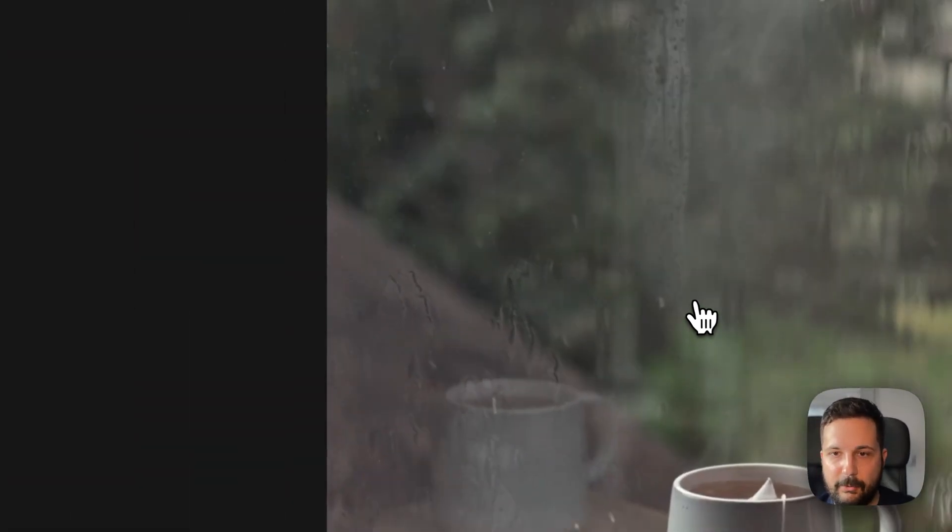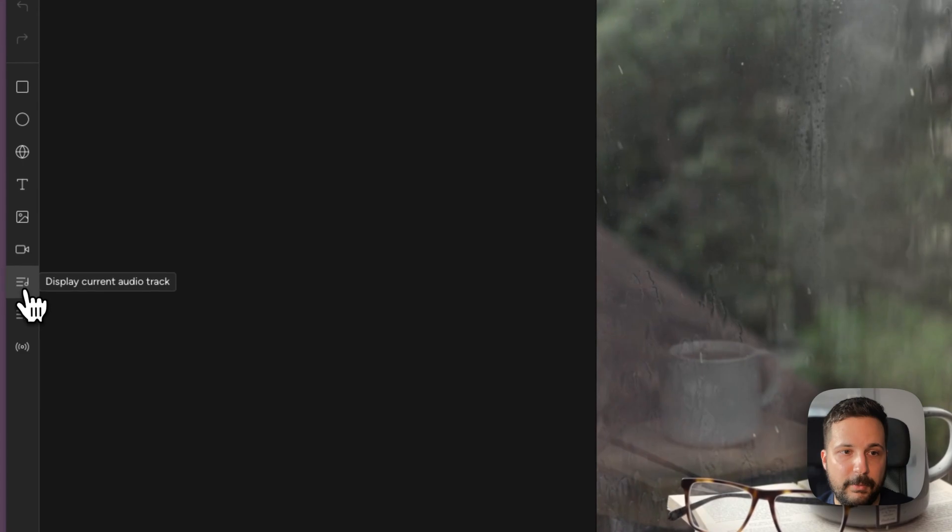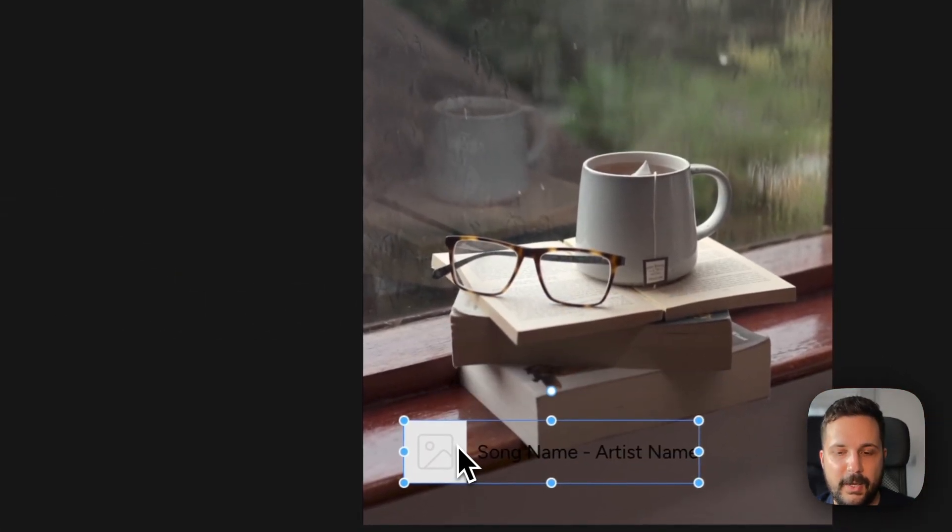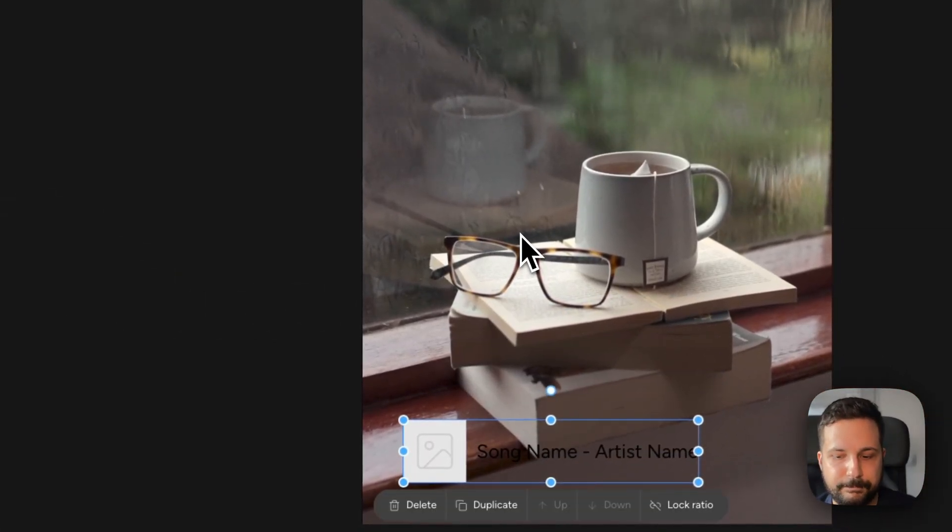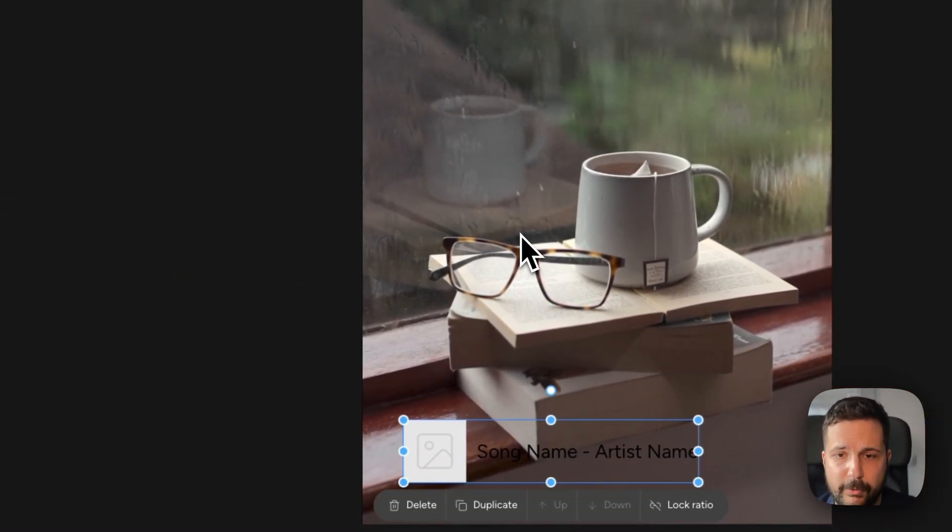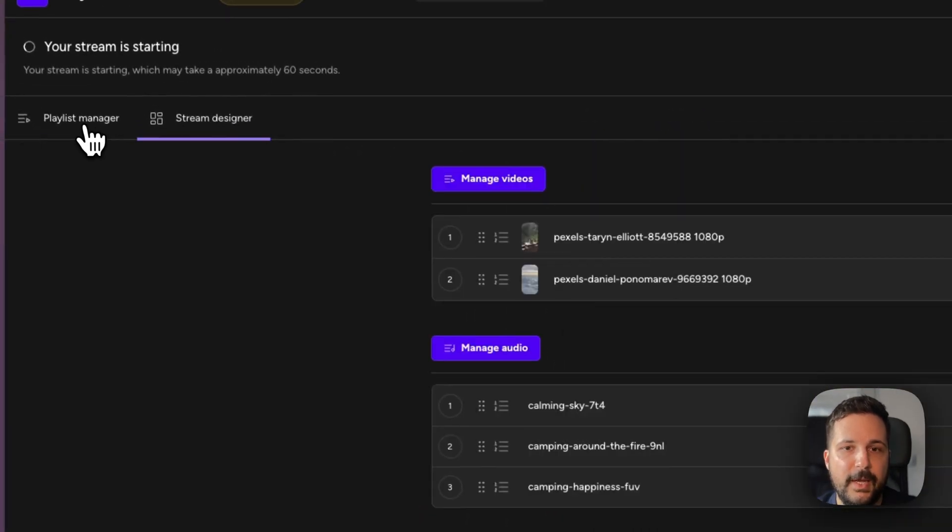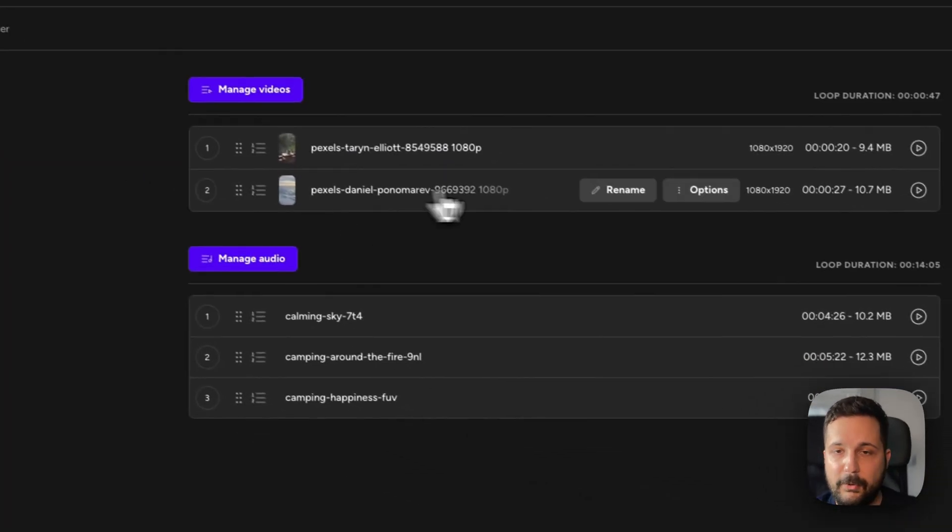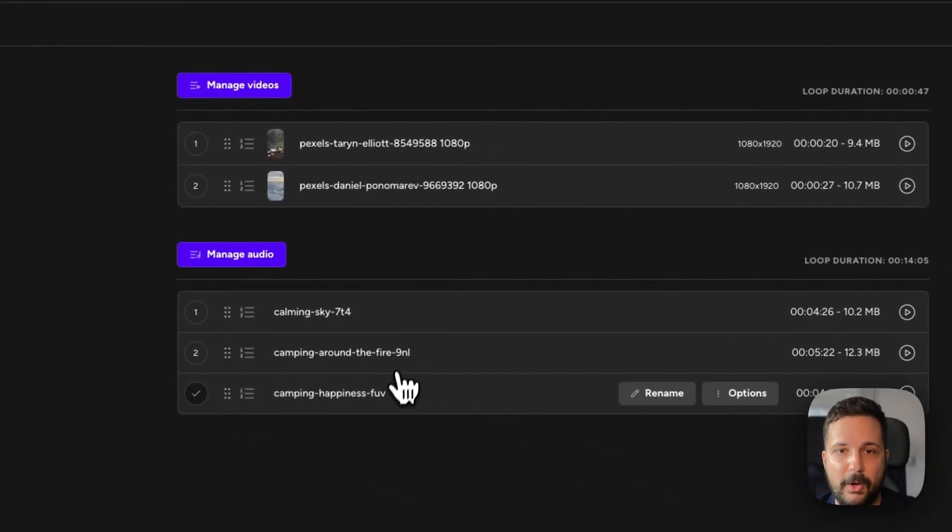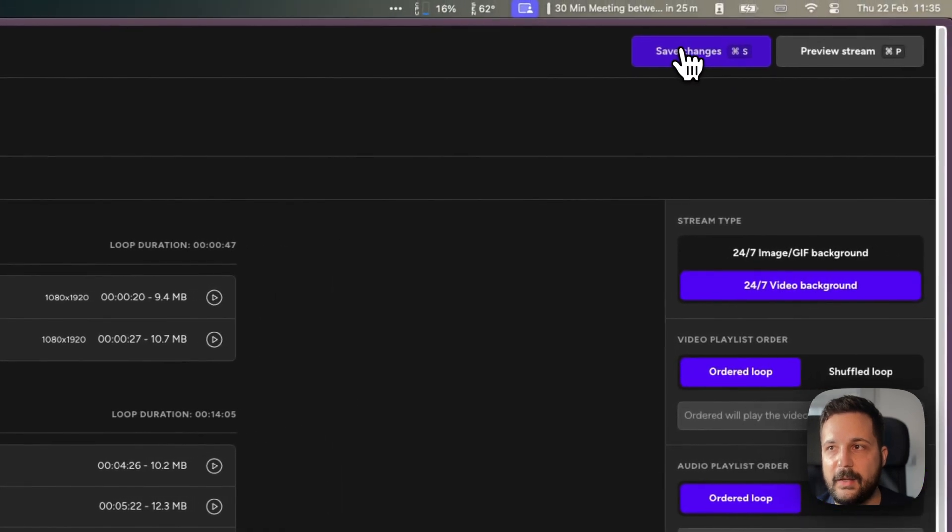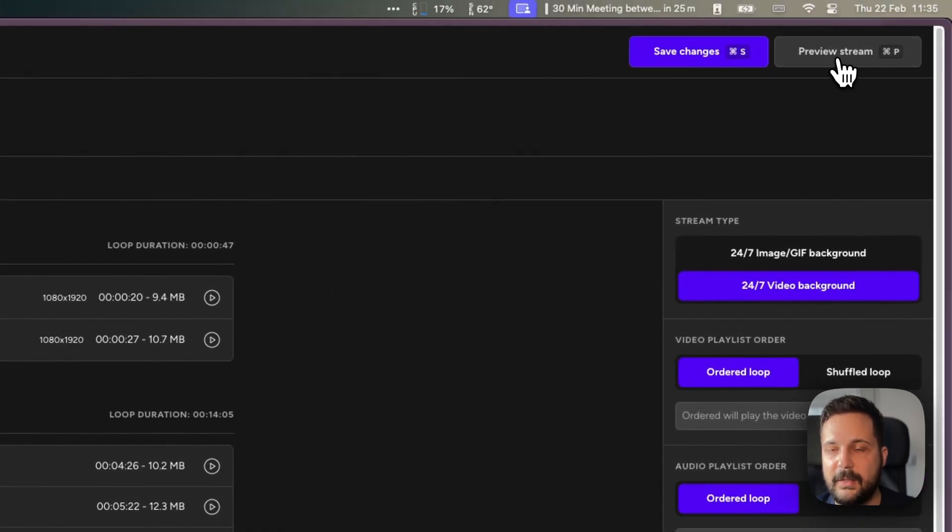I can also play around with the stream designer a little bit if I want to create an overlay similar to OBS, upload my videos, upload my audio files. And once done, I can hit the save changes button.